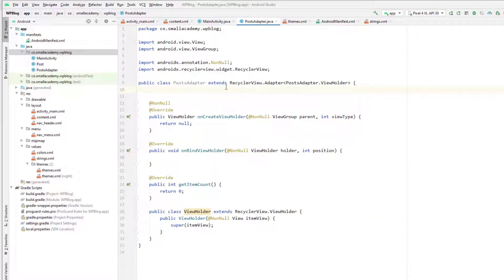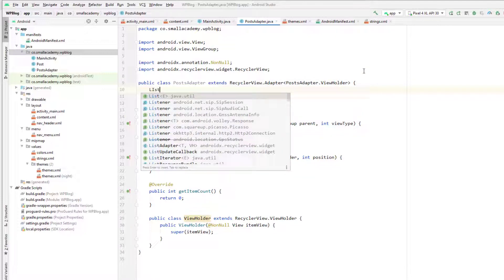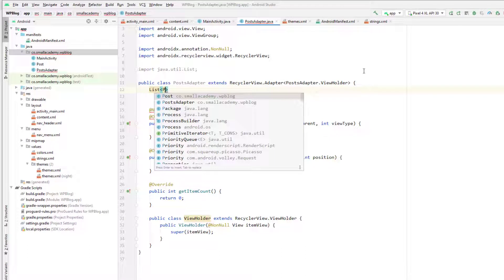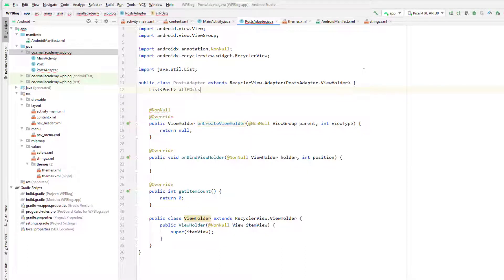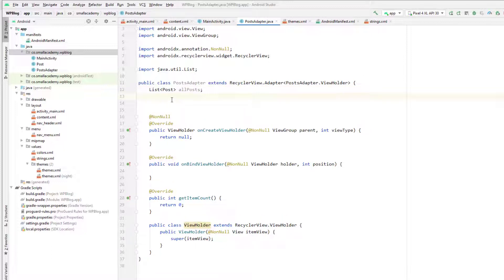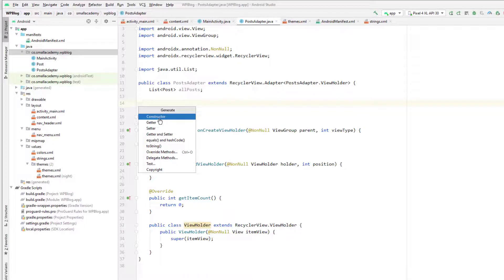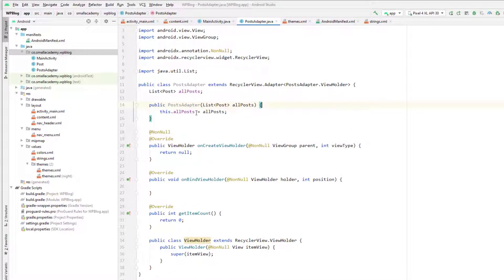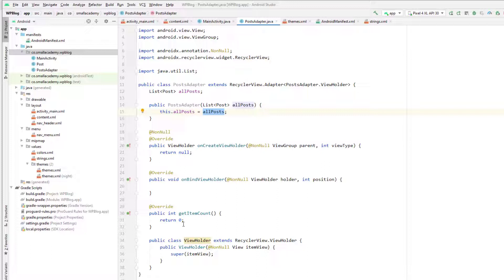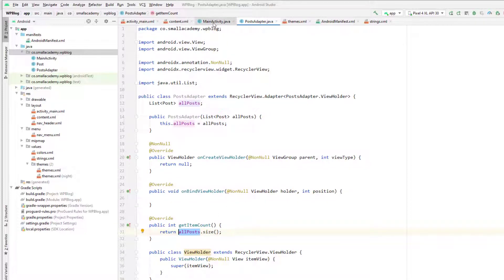I'll create a List of type Post called allPosts. Then generate a constructor selecting allPosts so that all posts extracted from the JSON file are available in this list. In getItemCount, I'll return allPosts.size() to display all five posts in the RecyclerView.